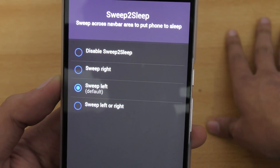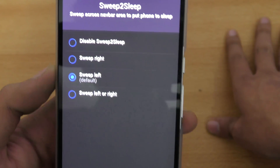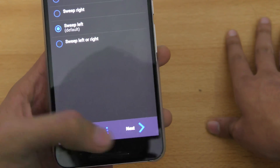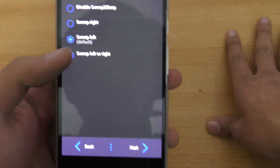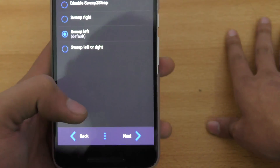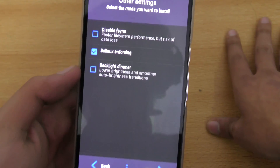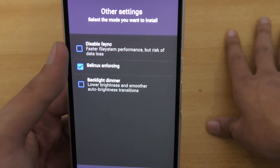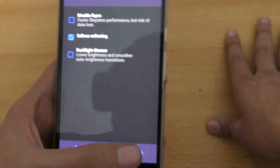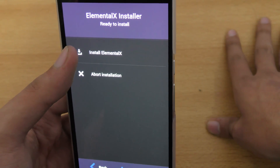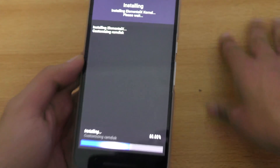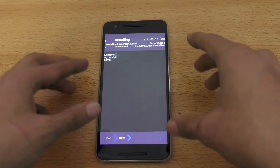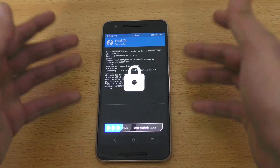It also says: sweep across the navigation bar to put the phone to sleep — that's really convenient. If you swipe left on your navigation bar, your phone goes to lock screen mode. Click Next. You can disable F-sync if you want; I'm just going to leave it. Then it says Install Elemental X, and I'm installing it now. Finish — and now you have the Elemental X kernel installed.